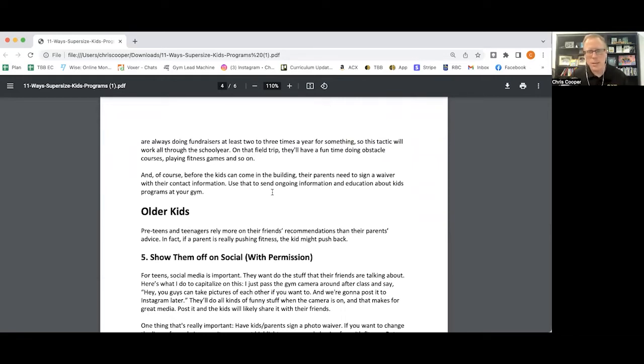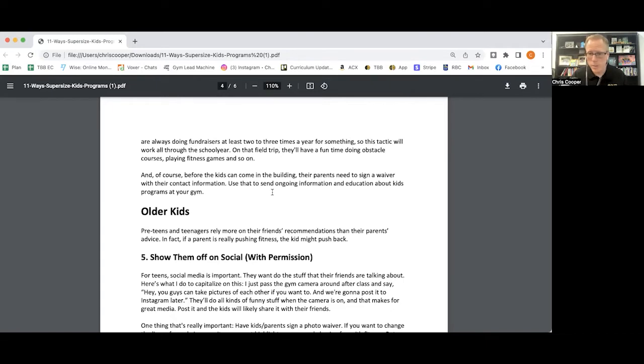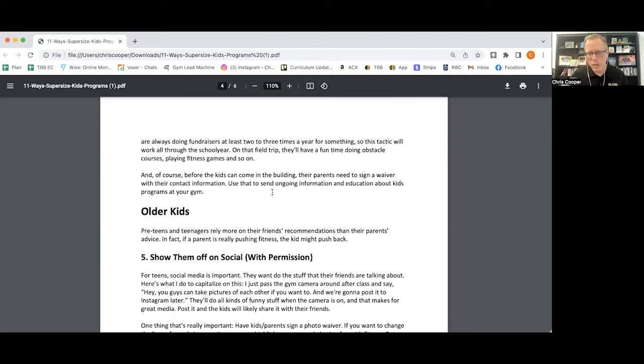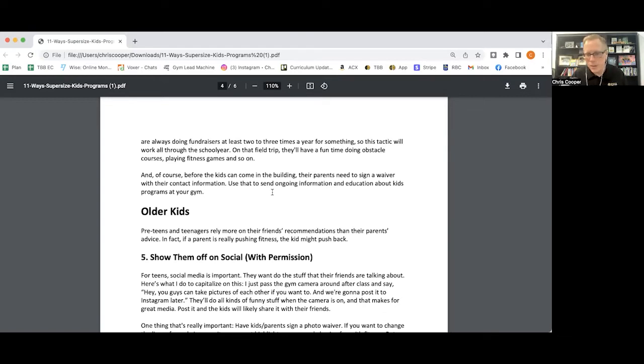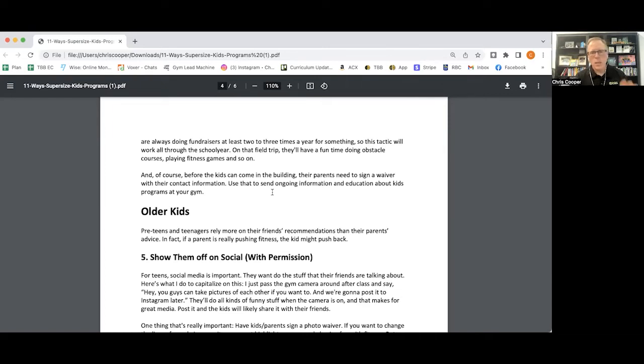One thing is every kid that comes into your pre-teens and teens program, you should have a photo release on their waiver. This is so important. Sometimes there are kids whose pictures should not be appearing on social media. Maybe they're in a divorce situation. Maybe they're a foster kid. You don't know what's going on at home. And so you want to make sure that parents understand there is a photo release on your waiver and why. We are so big on media at Catalyst that if a parent doesn't want their kid's picture to appear on social, we'll say to the parent, there's a chance it might slip in. This might not be the right gym for you.